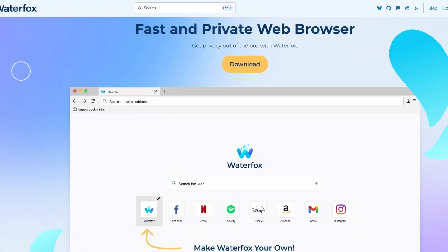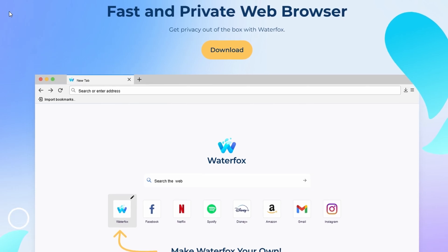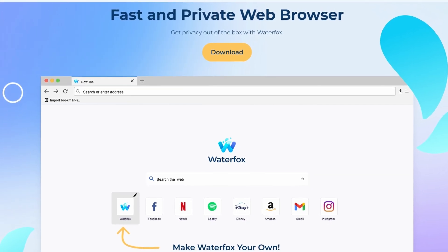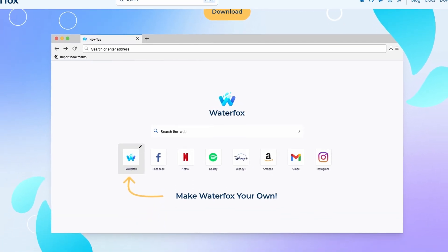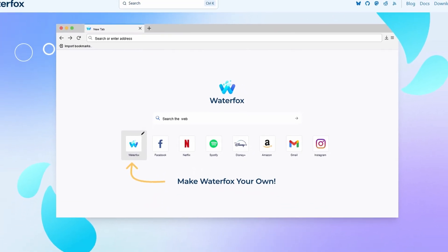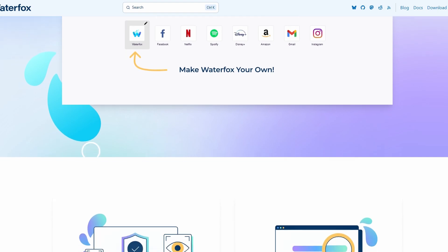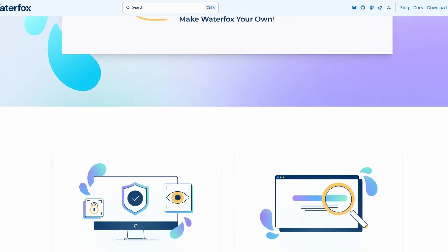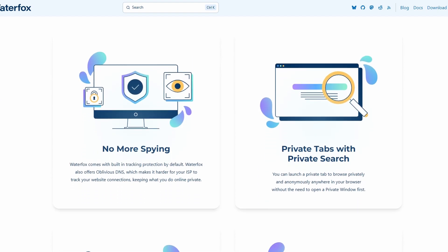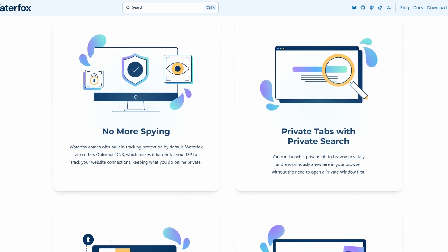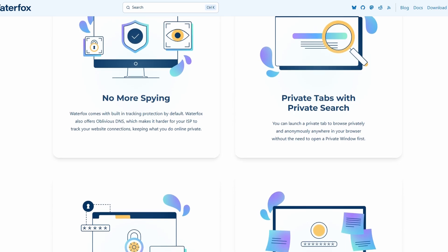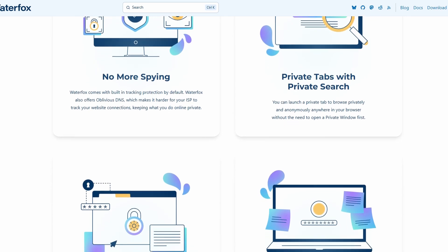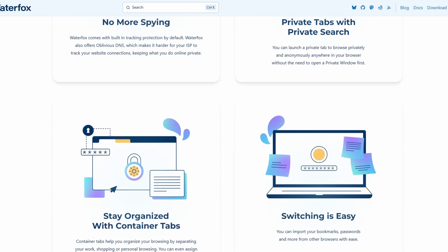Let's start with WaterFox. It's kind of the chill middle ground. Still privacy-focused, but not paranoid about it. It's been around since 2011, and even though it got sold to an ad company for a bit, which made everyone nervous, it's back to being independent now.